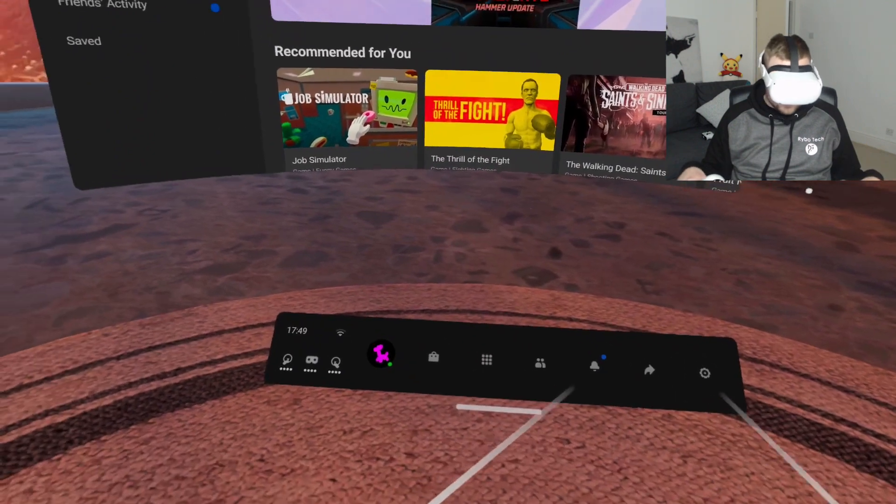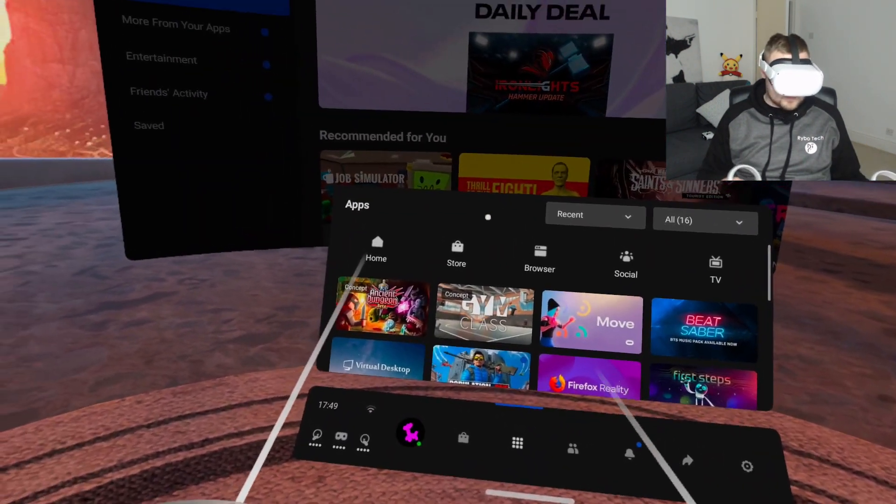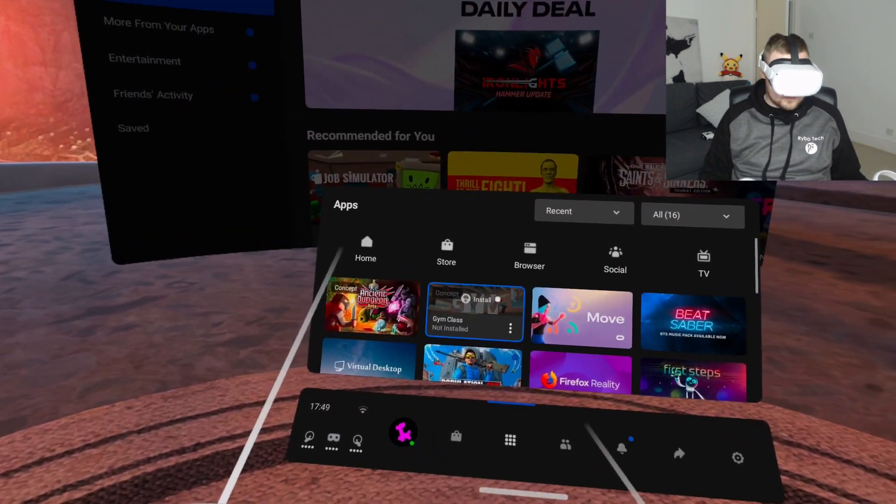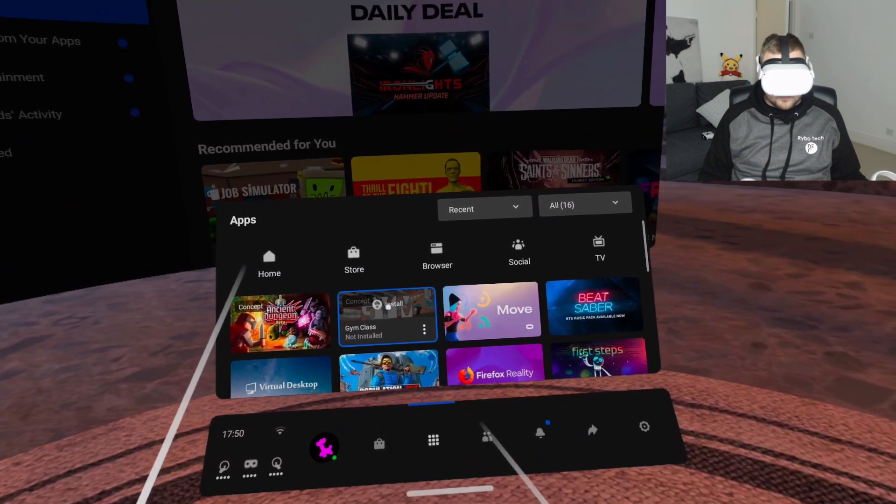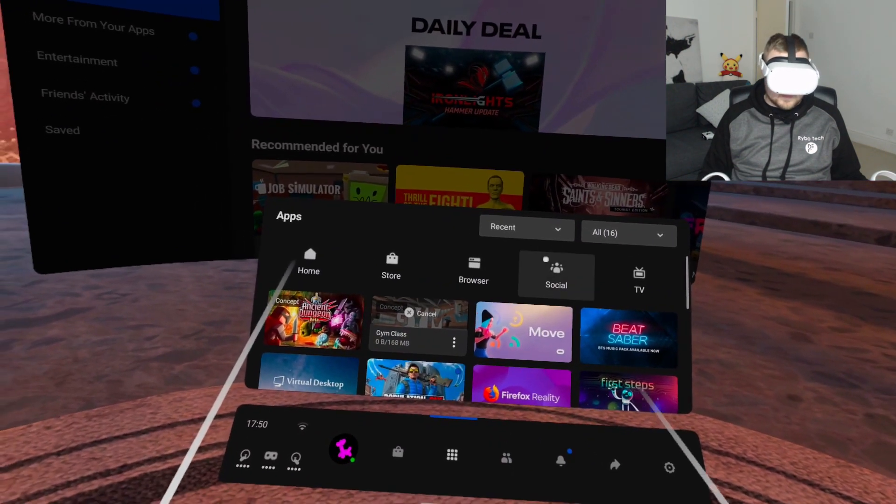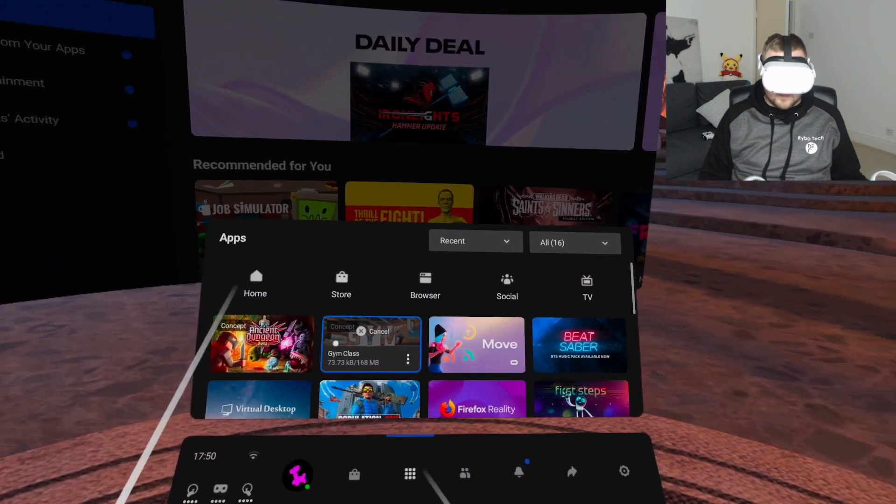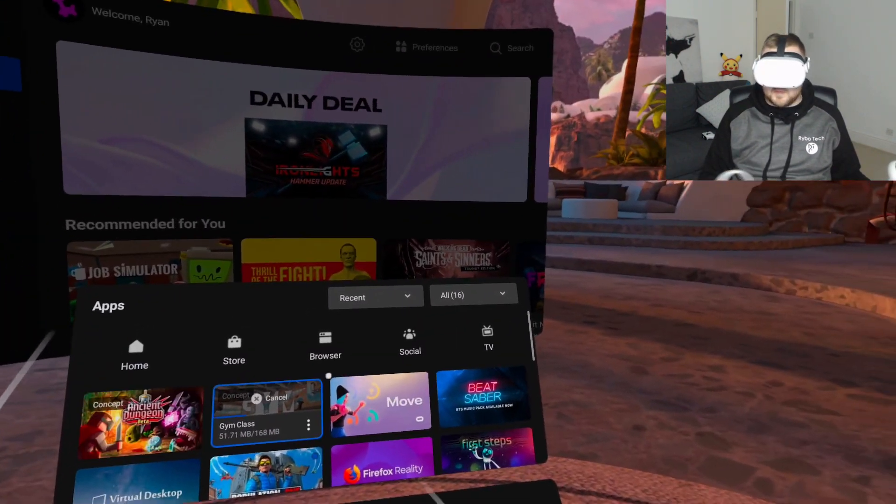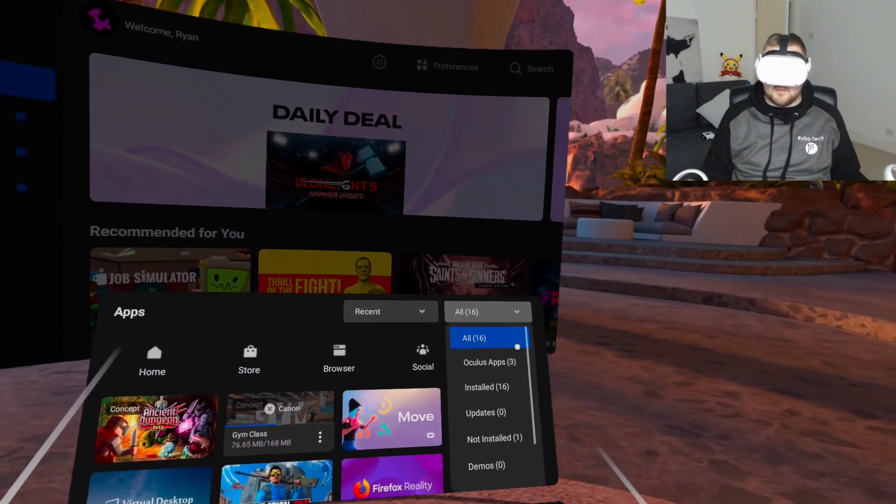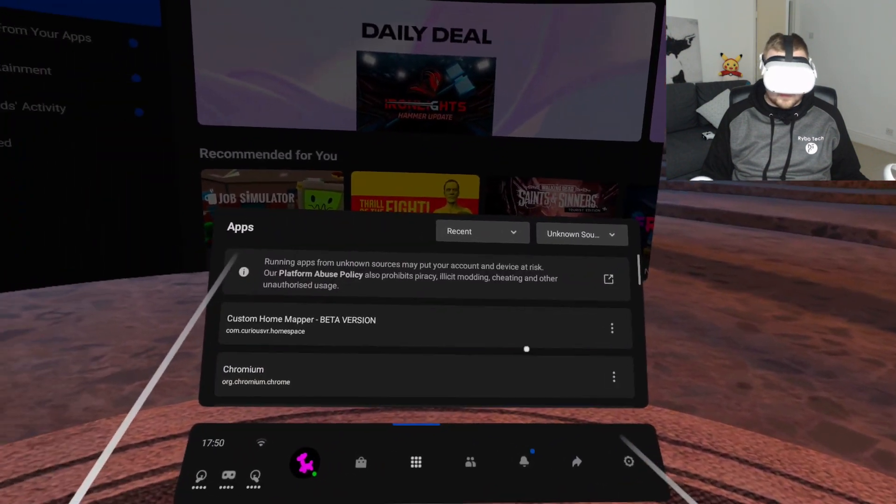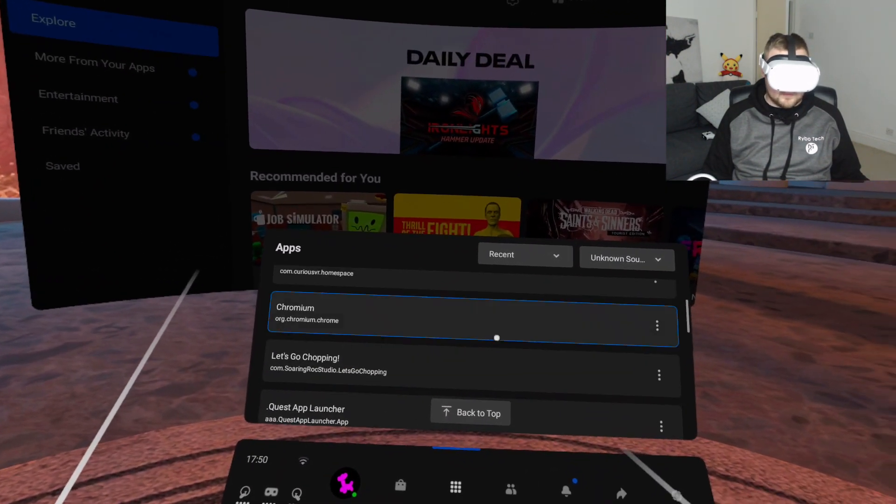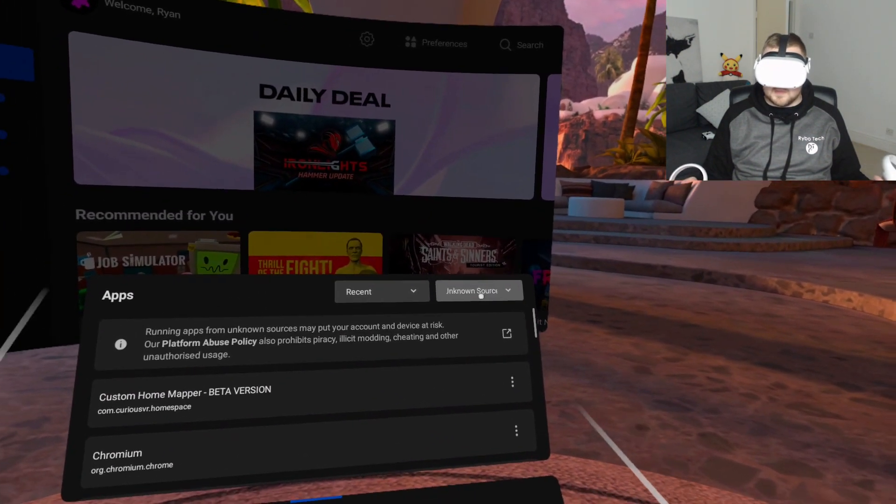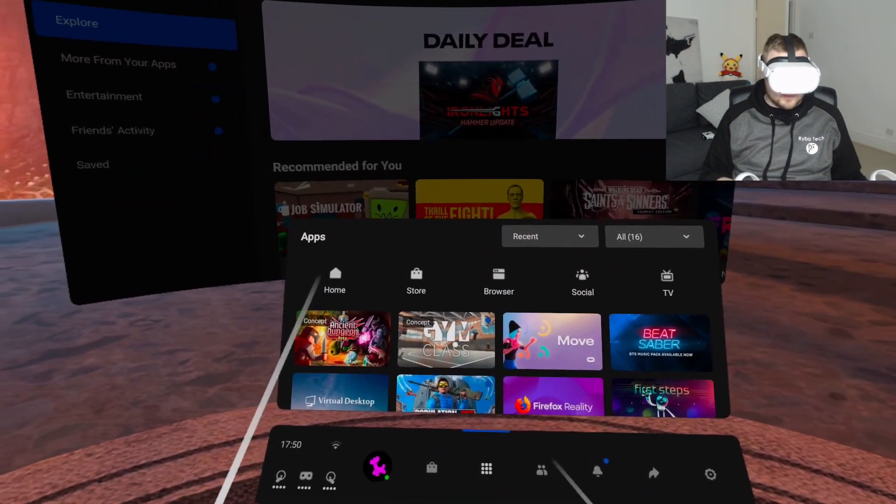So now inside the Quest headset. If you go to Apps, now you can see we've got Gym Class. All you need to do is click Install. Then it's there. And the good thing about this as well, they actually show up in the main All category, rather than going to Unknown Sources where you used to have to go before when you sideloaded stuff from SideQuest. So there you go. That's now fully installed.